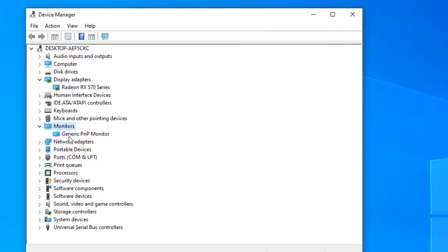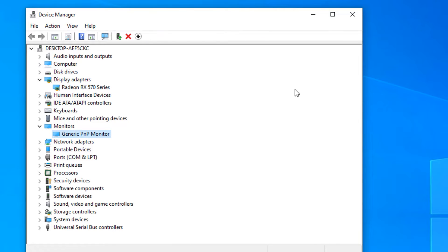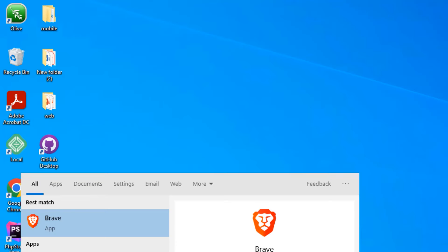We can select all drivers one by one, right-click, and select 'Update drivers', but this is a little hard. So don't worry — I will show you a simple tool that will help you update all drivers in a single click.